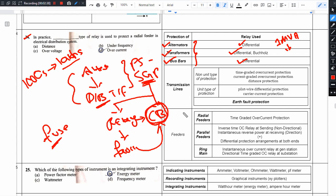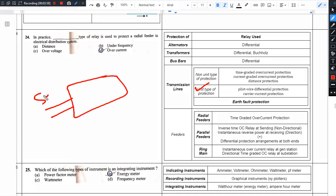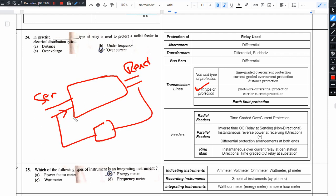Next: transmission lines and feeder protection. This is a different type of relay used. Transmission line protection has two schemes: non-unit protection scheme and unit protection scheme.